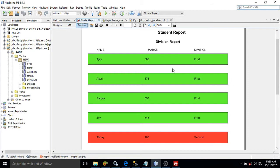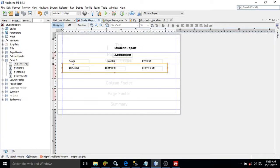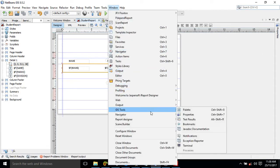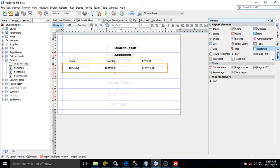How conditional formatting can be done — that portion I will discuss today. Now if you go to the designer, I have taken the fields name, marks, and division, and from the palette I have taken a rectangle. Inside the rectangle I have taken these fields — this is the rectangle and inside it I have taken all these fields.